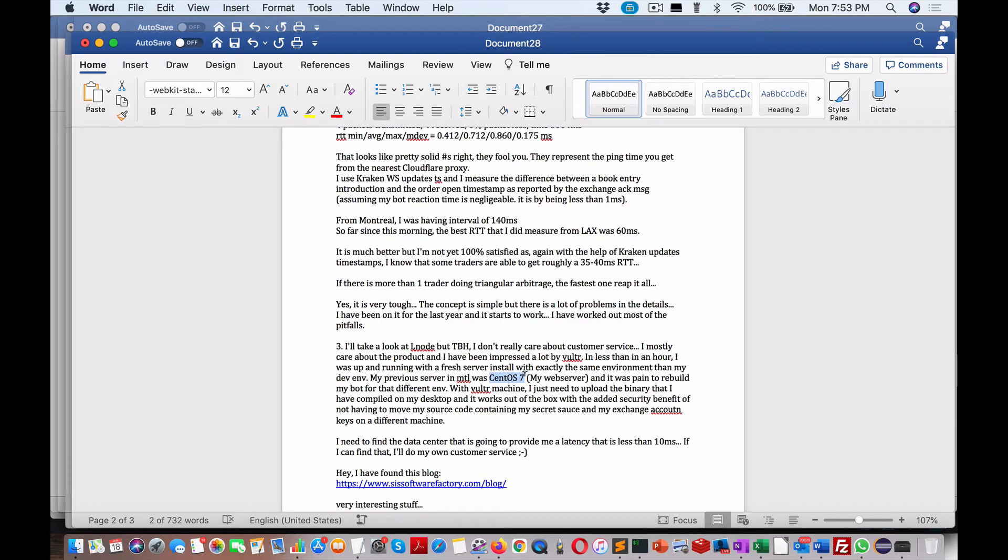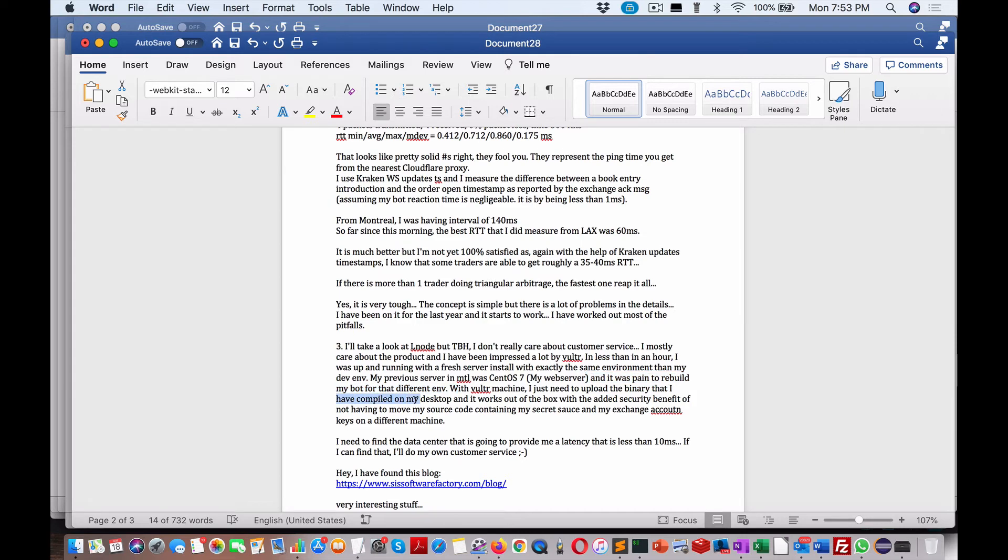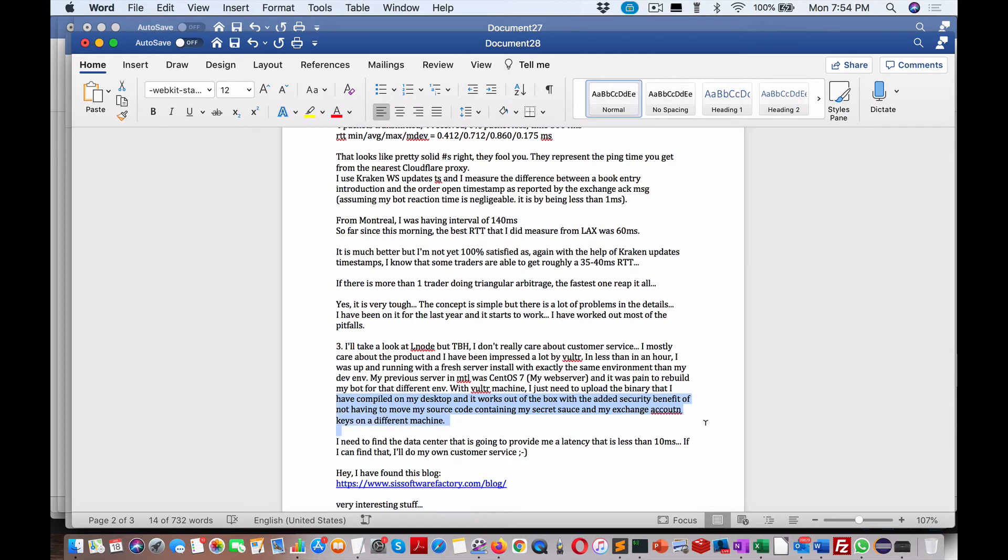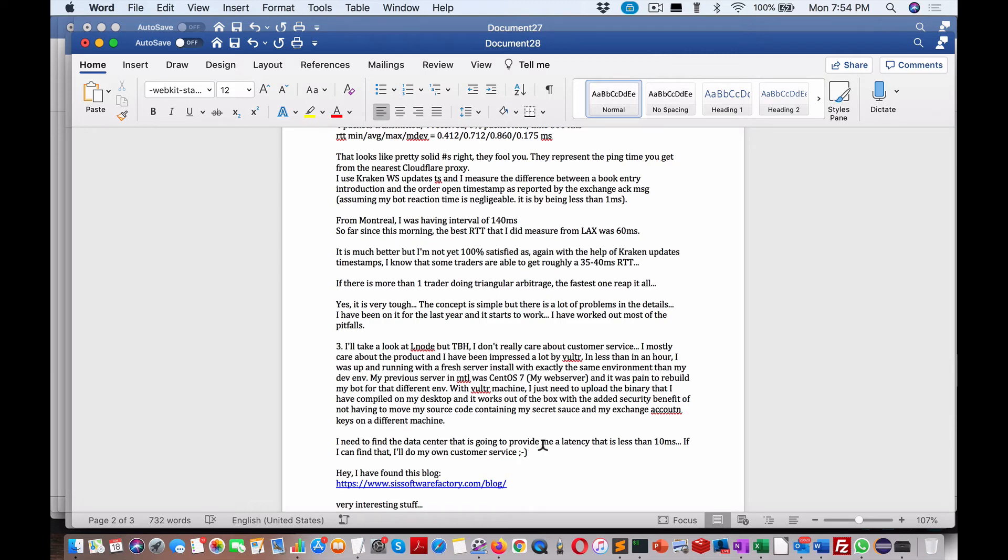Continuing along, as I said, it was a pain to rebuild my bot for that purpose. With Vulture machines, I just need to upload the binary that I've compiled on my desktop. He's C++, and it works out of the box with the added security benefit of not having my source code containing the secret sauce of my exchange accounts keys on different machines. I never thought of that. That is a really good suggestion. I just need to find the data center that is going to provide me a latency that is less than 10 milliseconds.